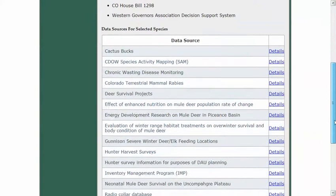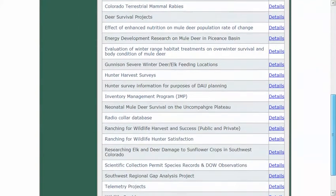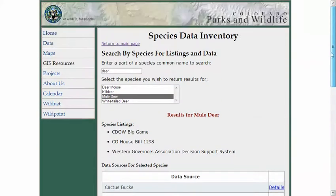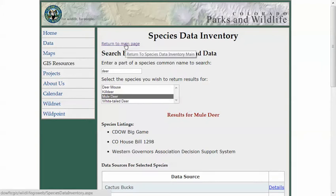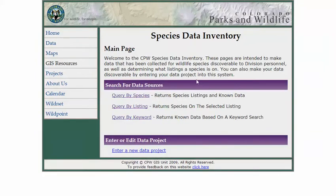In a nutshell, that's the primary reason behind this application. The benefit is allowing folks to search various species and get a listing of the GIS data and basically where to find it.